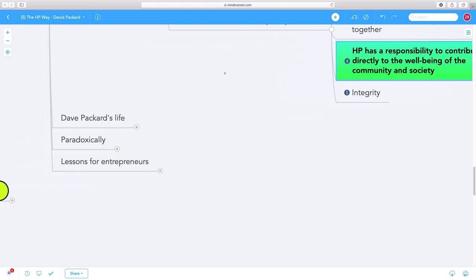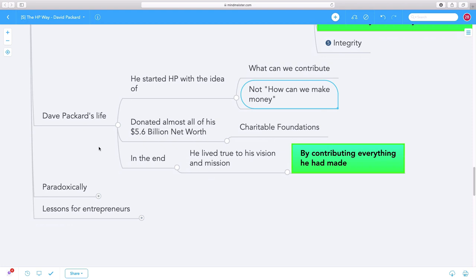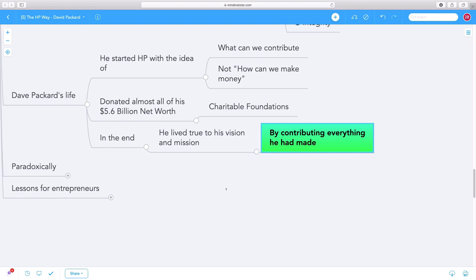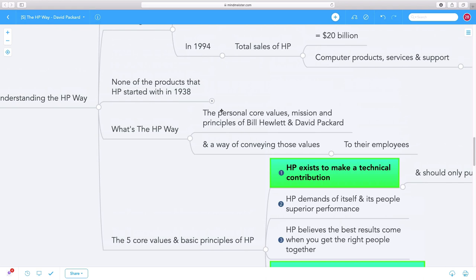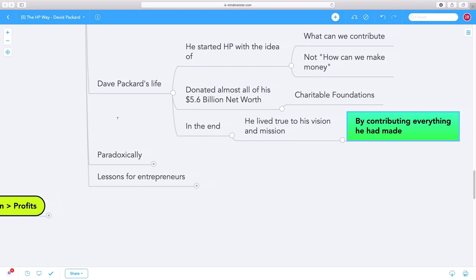As you read this book, you realize David Packard lived true to this mission. He started HP with the idea of what can we contribute, not how can we make money. He donated almost all of his $5.6 billion net worth to charitable foundations. In the end, he lived true to the vision and values he started with by contributing everything he made. They only thought about making valuable technical contributions to mankind, and that's what he ended up doing - contributing everything for the betterment of society.